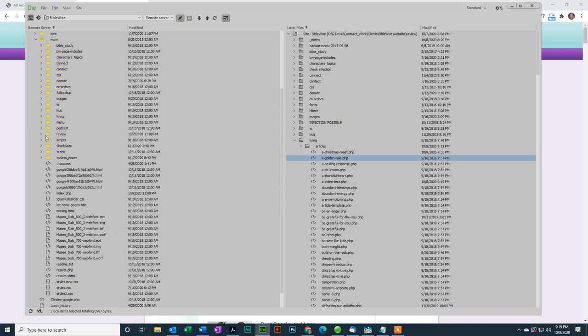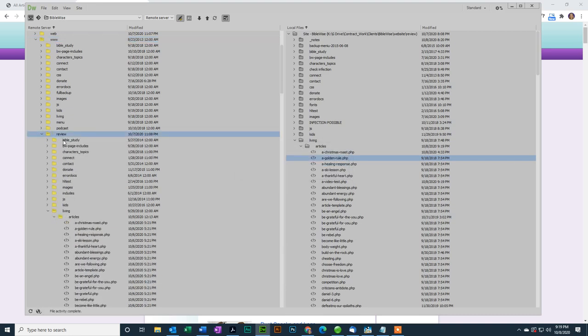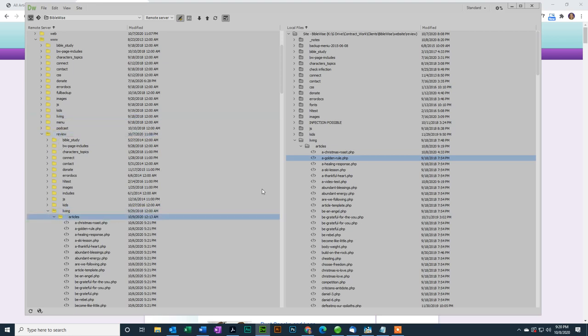So I'm going to, right here in www are all the files and folders for BibleWise. Notice here is a folder called review, and it has the same structure. So anything that you want to appear in the review site goes in the review folder. And then when you want it to appear on the live site, we'll have to copy it into the living folder for the live site. But for now, we'll go to review, living, articles.